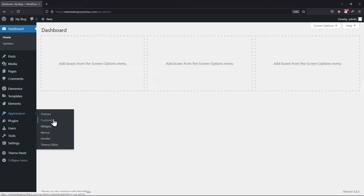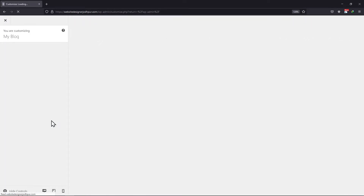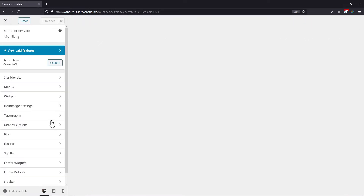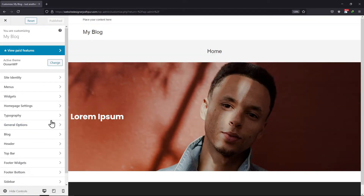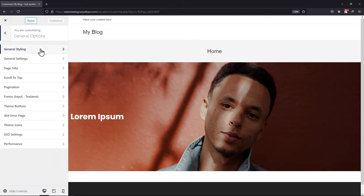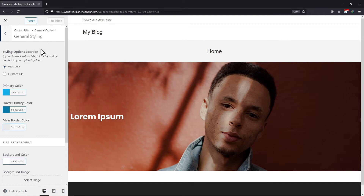Hover onto Appearance and click on Customize. From the various options in the sidebar, click on General Options. Here, click on General Styling on the top.